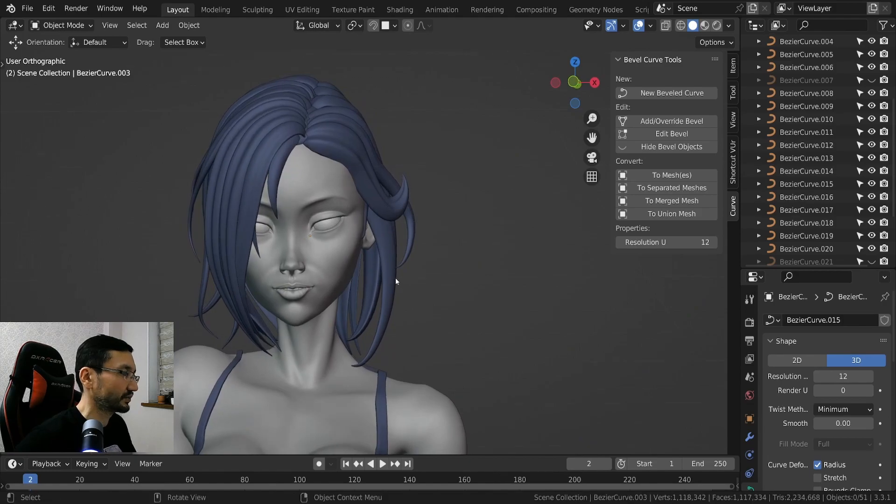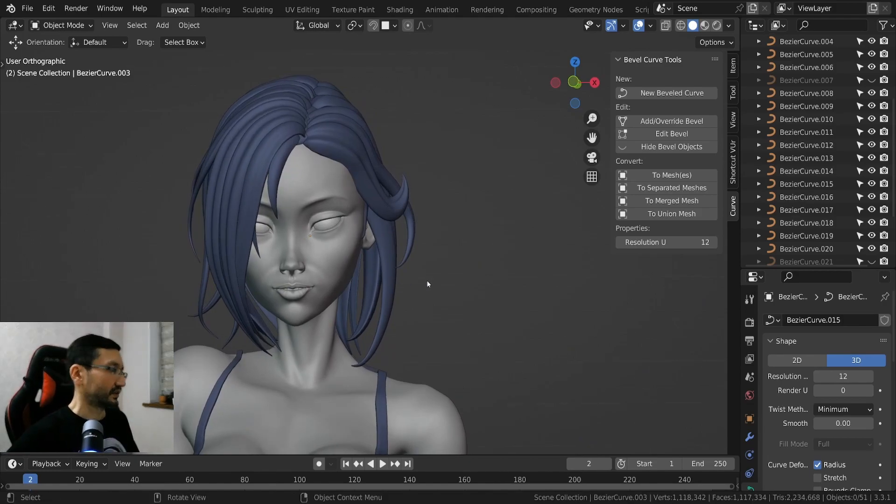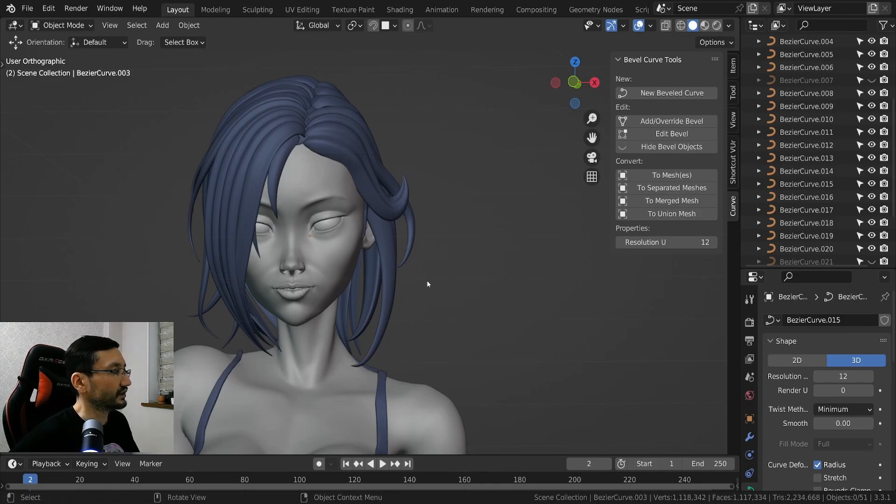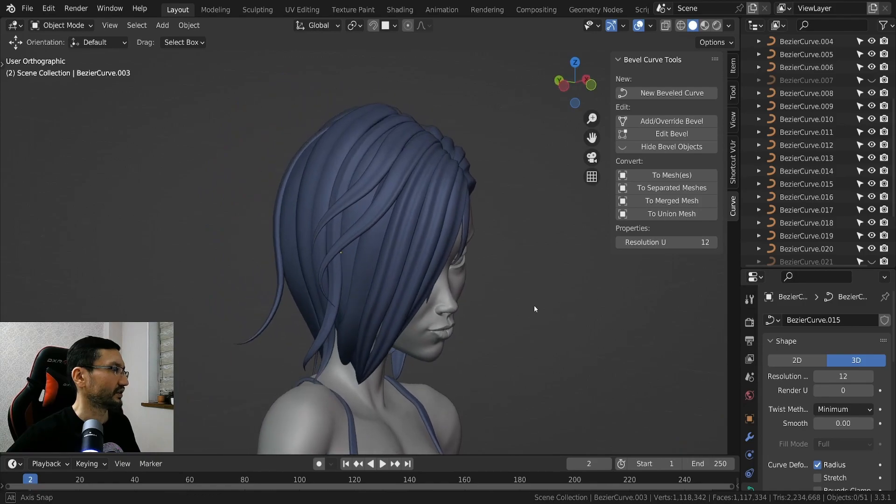And yeah, I spent a lot of time. I must say that making hair is, yeah, not easy. Yeah, so I spent on this about three or four days.